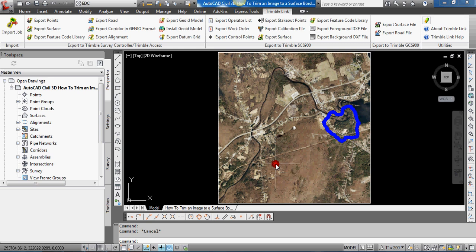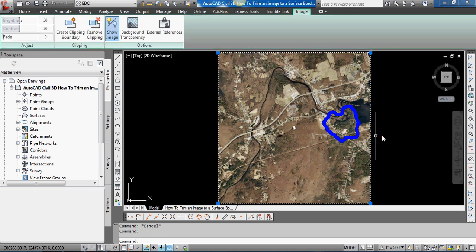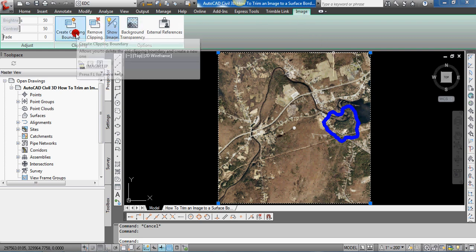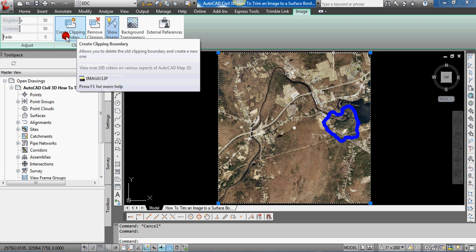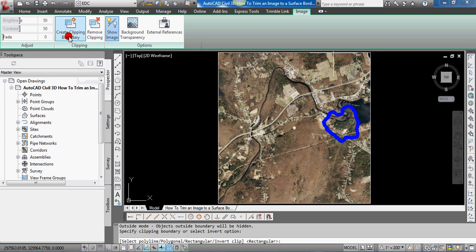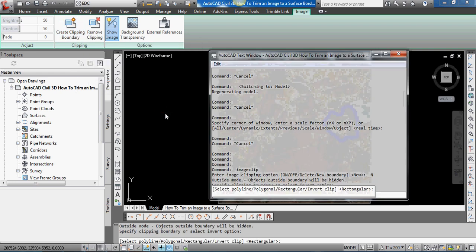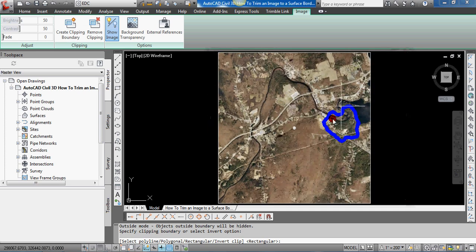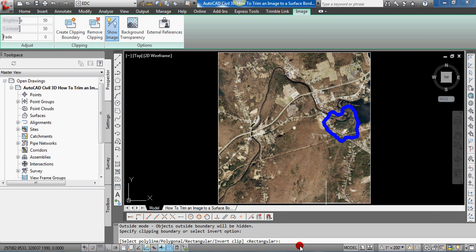So let's select the image right now. If you have the ribbon running, the image panel opens and you can select Create Clipping Boundary. If you like to use the command line, you can also just type in image clip. I'll put that into the video notes: image clip at the command line, and this command will also come up.